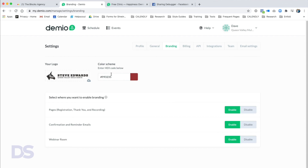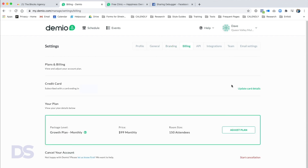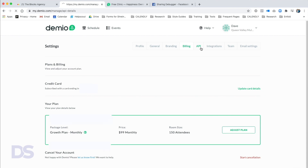On the registration pages you can change logos and colors, but on the confirmation emails and inside the webinar room you cannot change those branding elements. In Billing you can adjust your account plan. Demio's plans are based on room attendees, not registrations — so you could have a thousand people register and one person attend and be fine on the lowest plan. Before our event I moved up to 150 attendees when I saw we had over 150 registrations — we ended up with 92 attend, so it was a good call.